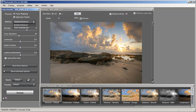Once Photomatix finishes putting together your exposures, you have three options for creating your HDR image: Detail Enhancer, Exposure Fusion, and Tone Compressor. Detail Enhancer is the primary one I use — with it you can produce a realistic or a dynamic image. I've also been using Tone Compressor lately as I've been going for a more realistic look, and it gives me the look I'm trying to get.